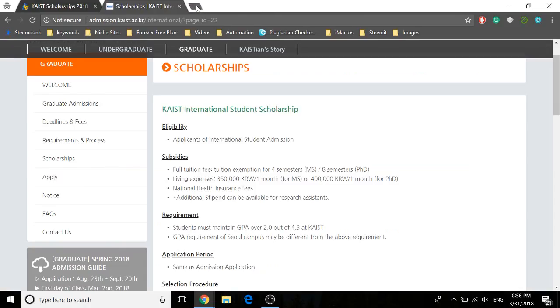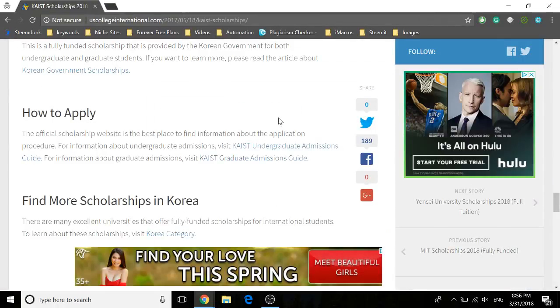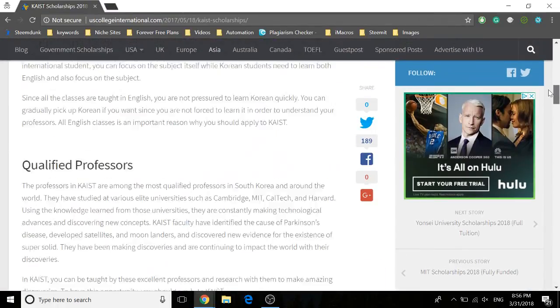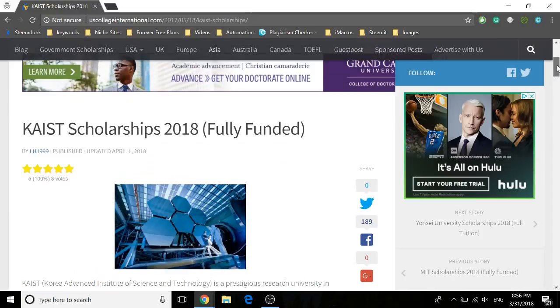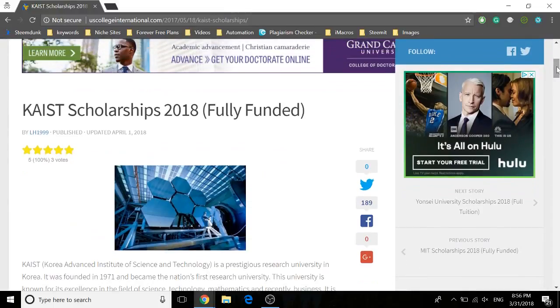That was it for KAIST scholarships. I hope you've enjoyed this video. If you did, please subscribe to my channel, Global Scholarships for International Students.